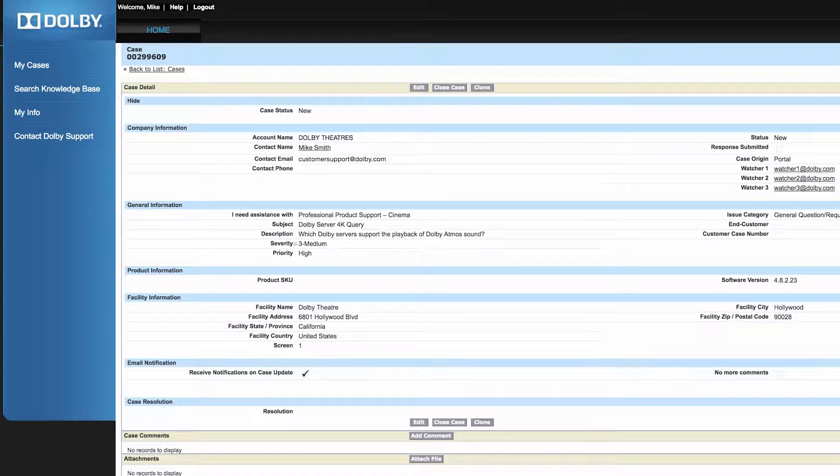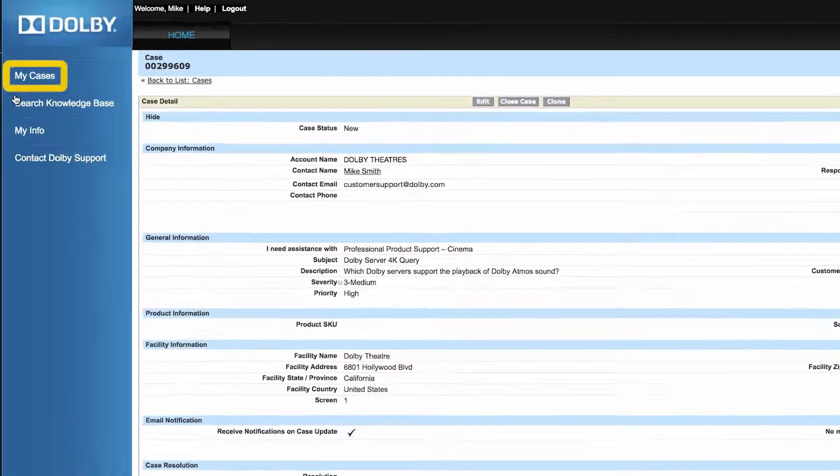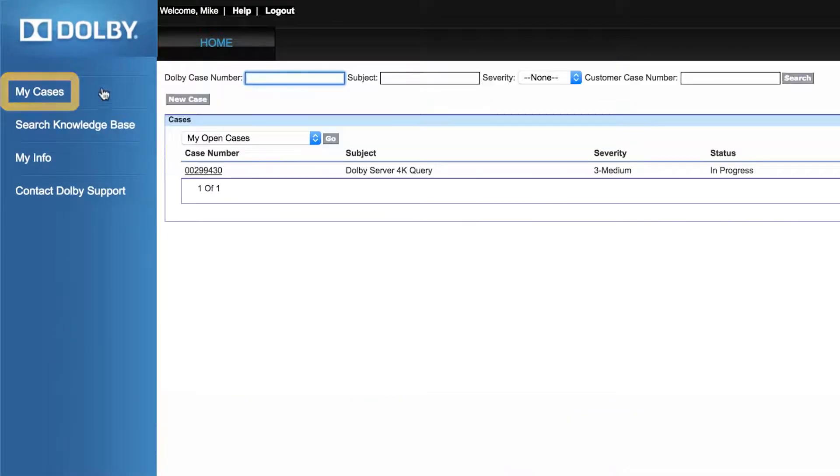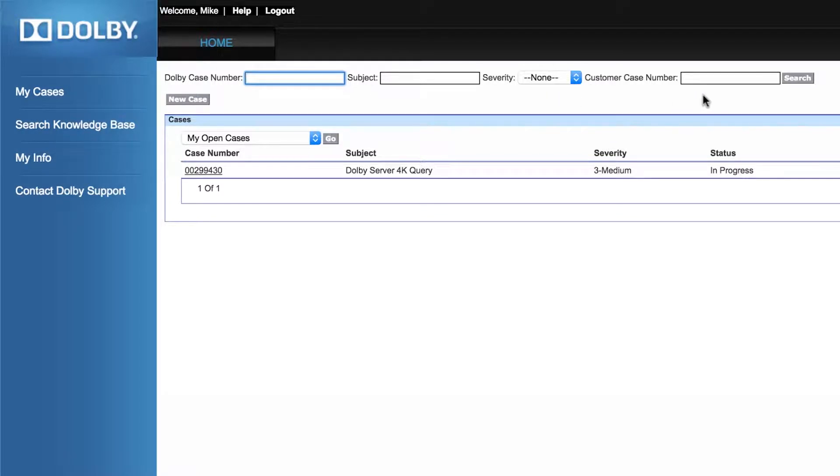To look at your existing cases, select My Cases. Use the search fields at the top of the page to filter your cases.